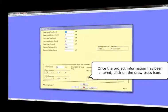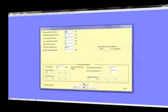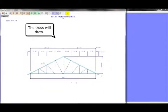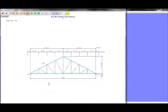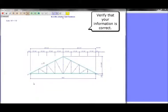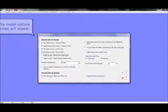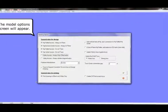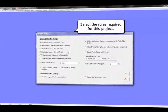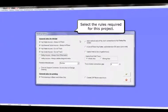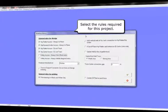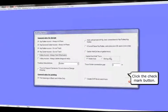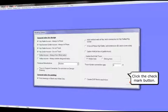Once the project information has been entered for all four screens, click on the Draw Trust icon. The Trust will draw. Verify that your information is correct and click to exit. The Model Options screen will appear. Select the rules required for this project and click the checkmark button.